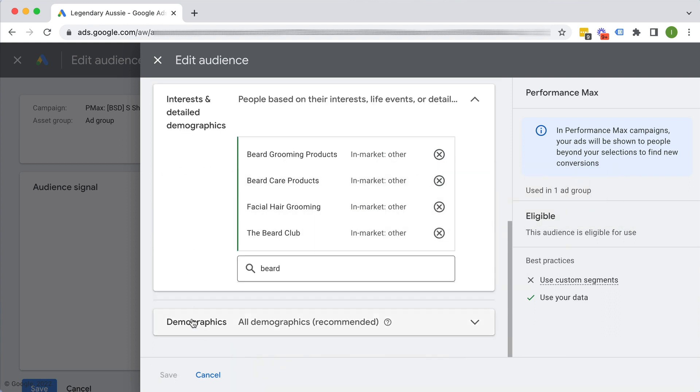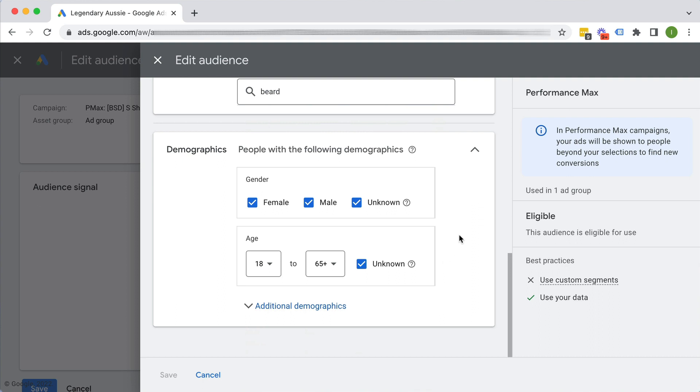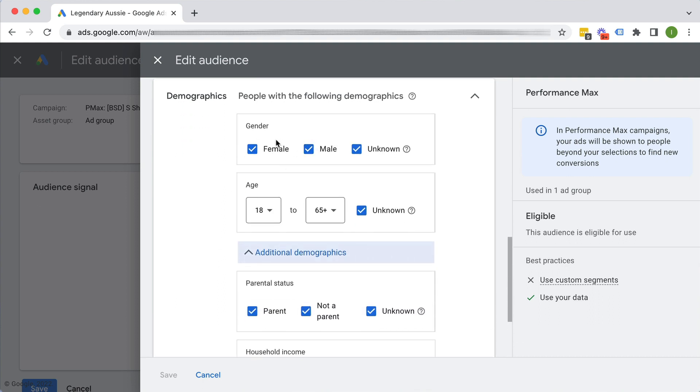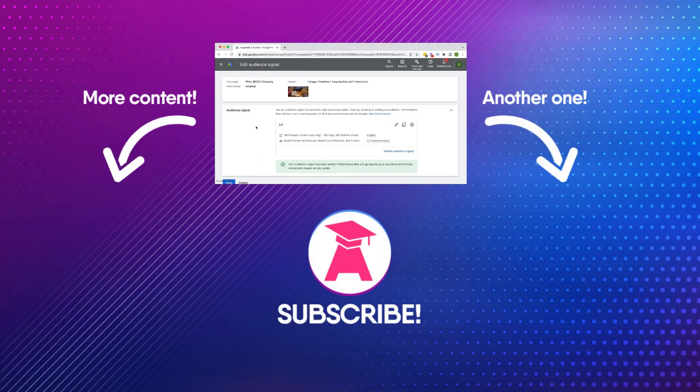And also demographics. We could also put in additional and we can kind of maybe deselect female if we want, et cetera. Okay, those are your audience signals in your Performance Max campaign. And yeah, let me know if you have any questions.